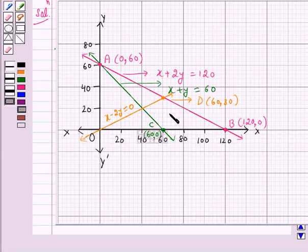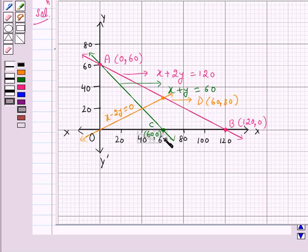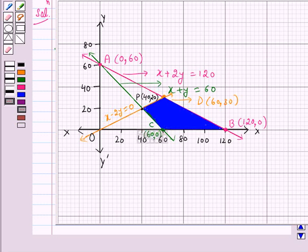Also, x greater than or equal to 0 and y greater than or equal to 0 implies that the graph lies in the first quadrant only. Now let us take the point of intersection of the line x minus 2y equals 0 and x plus y equals 60 as the point P. Clearly, the coordinates of P are (40, 20).